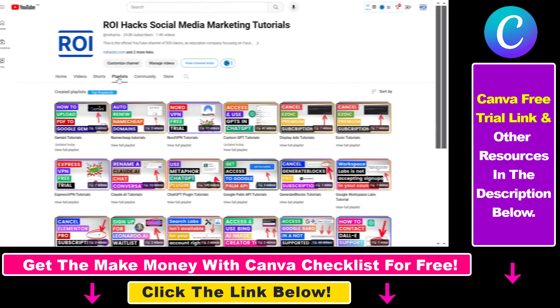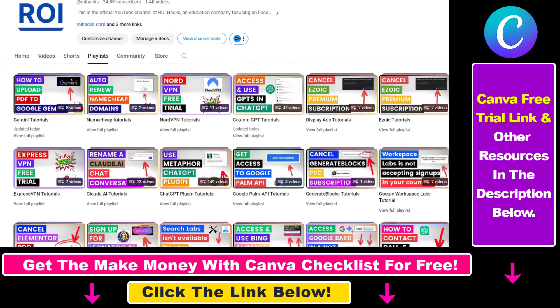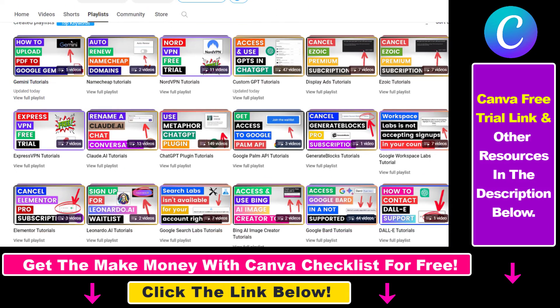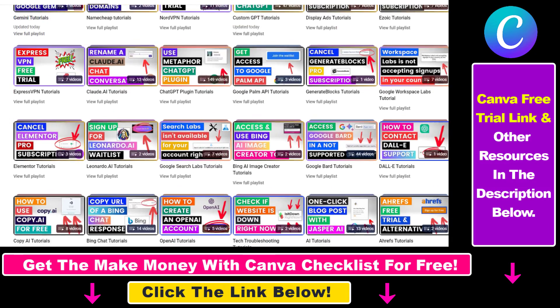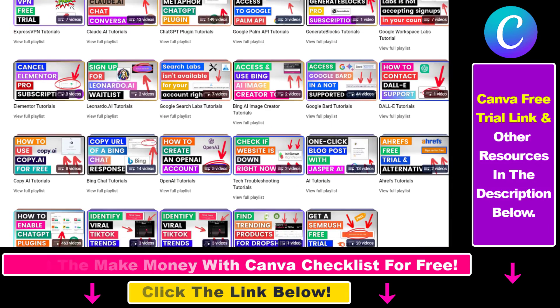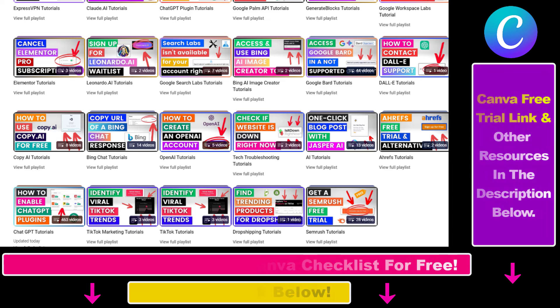Also, if you want to learn more about how to use Canva, make sure to check out our YouTube channel and playlist because we have over a thousand free tutorials.